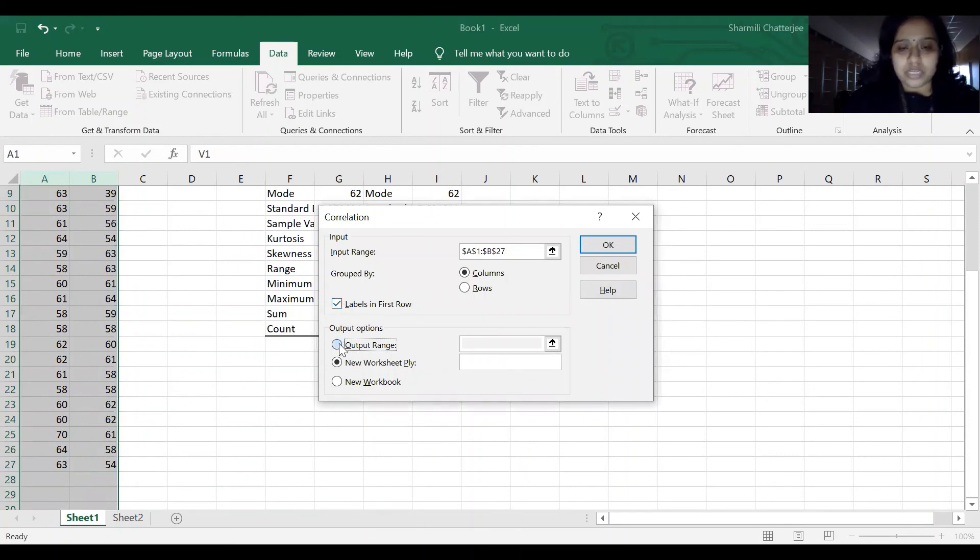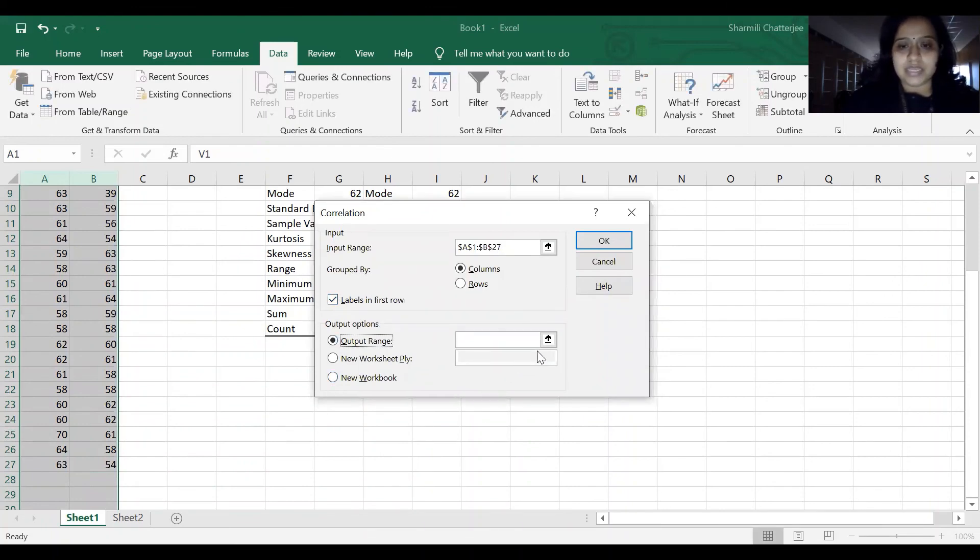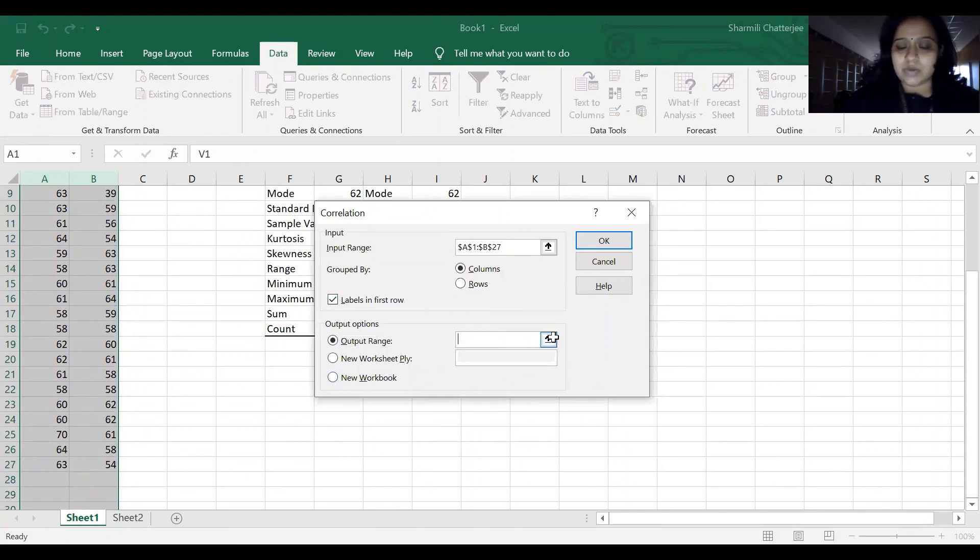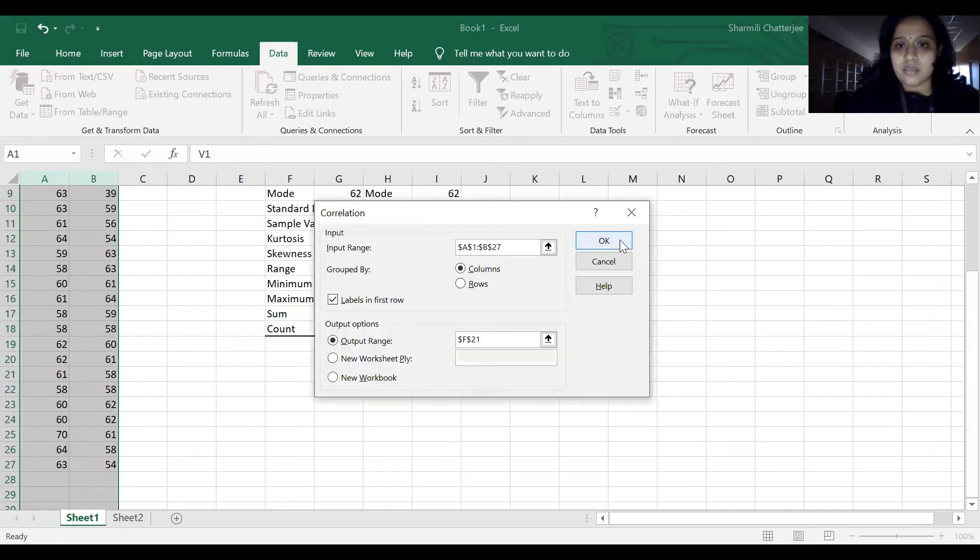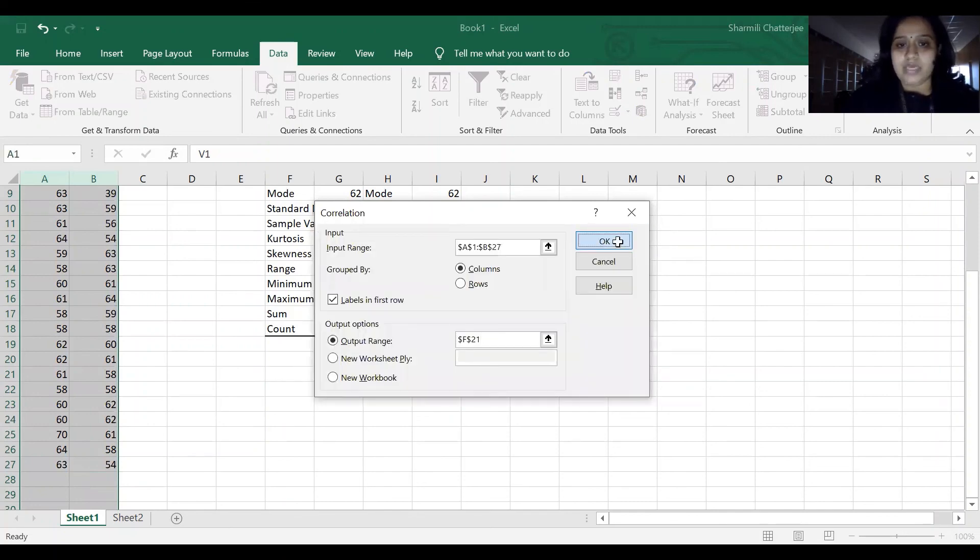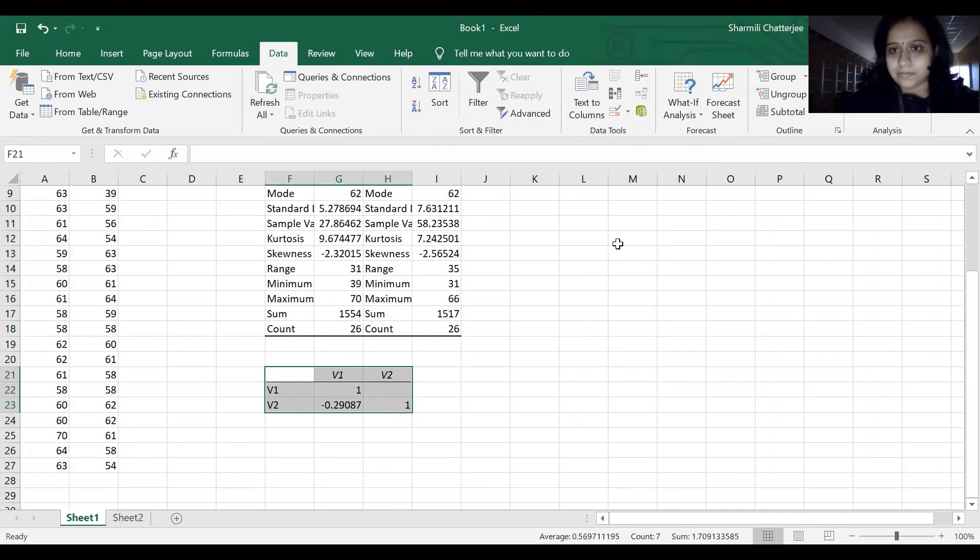Output range. We'll select the space where we are going to get the output for, and click OK. And here comes the correlation table.